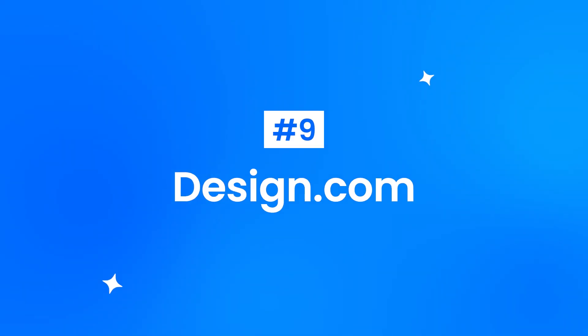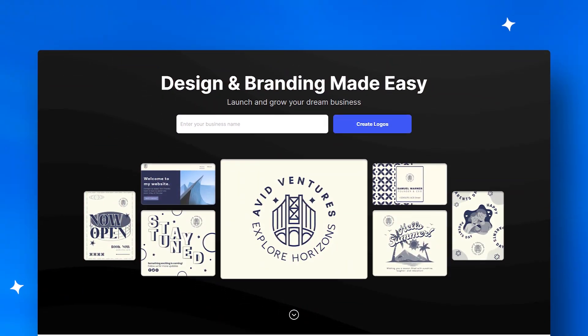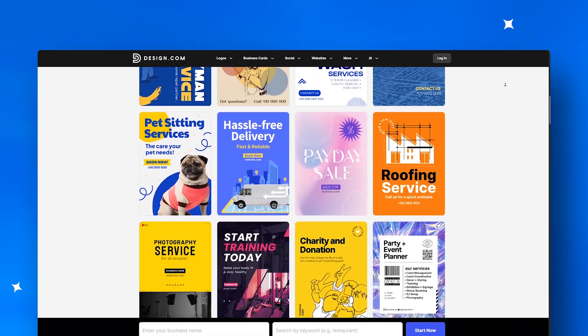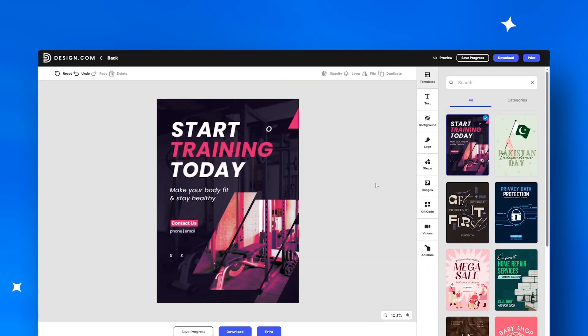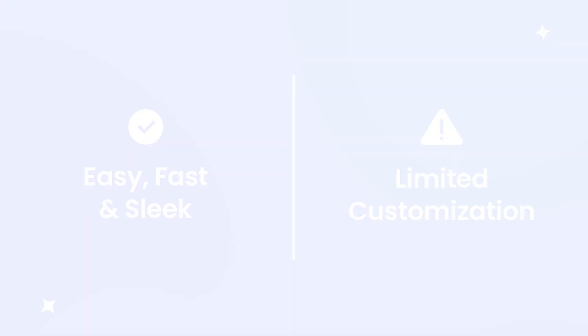At number nine, Design.com is a freelancer's ally, delivering polished, brand-aligned flyer templates with AI-powered concepts. It's fast and sleek, but if you're after full hands-on customization, it may feel a bit restrictive.